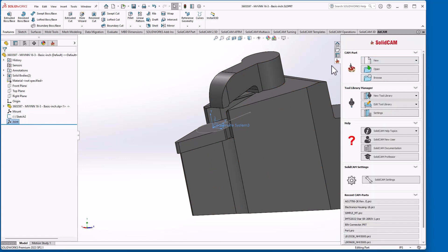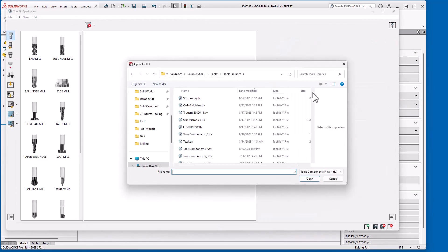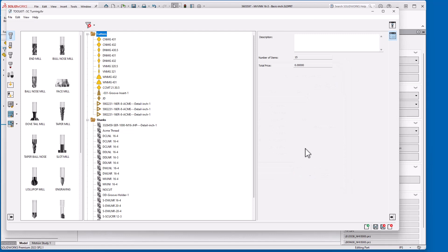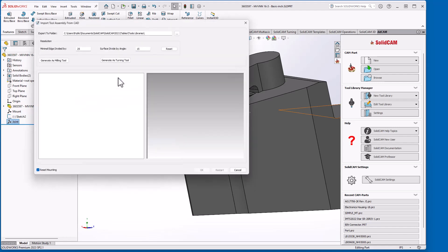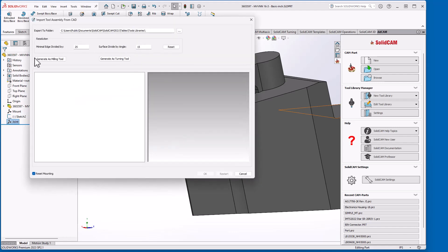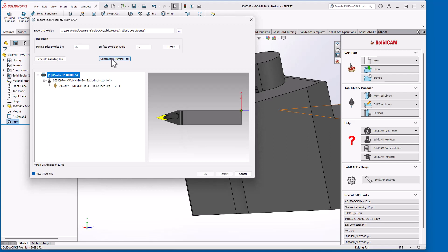Now I'm going to, and you can create a new component library or add an existing. I have an existing one here. And it's my SC turning, solid cam turning. I'm going to click here for import tool assembly from CAD. The message pops up just to make sure that the model you're going to import is in the active SolidWorks window. I'll click OK. I'm going to generate this as a turning tool.